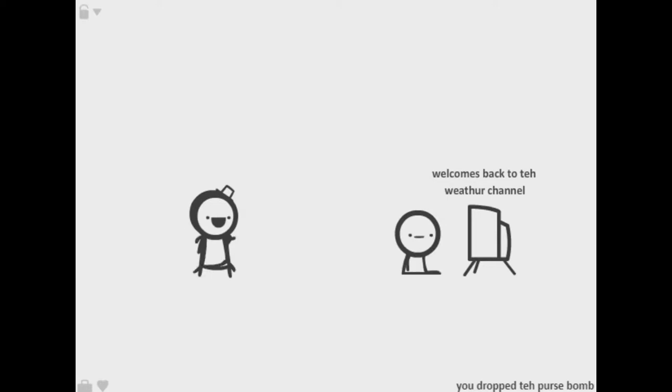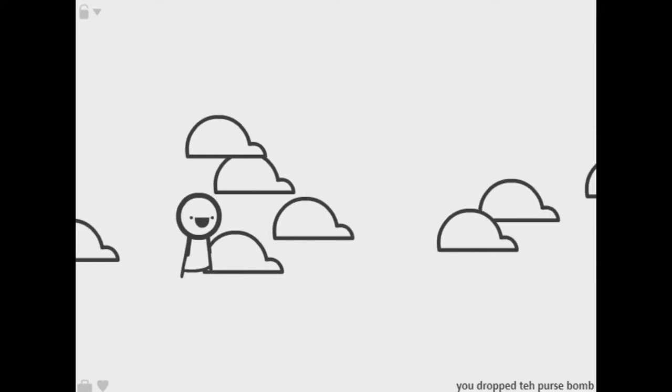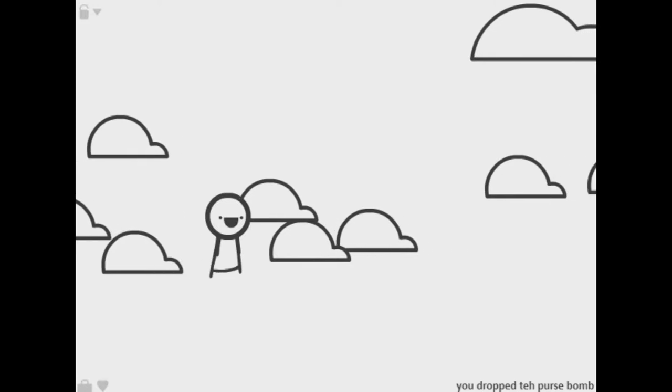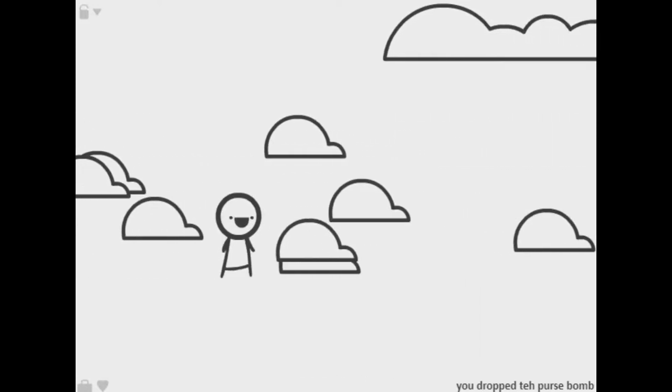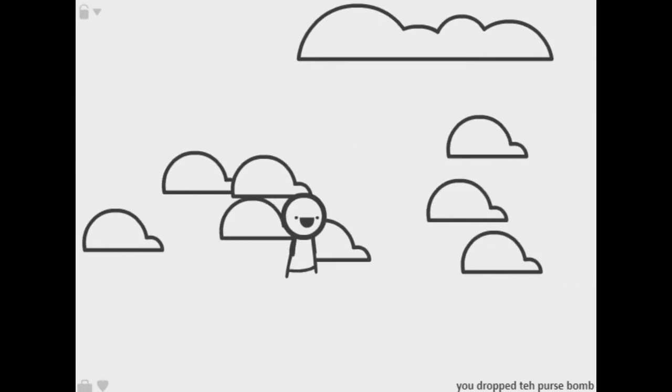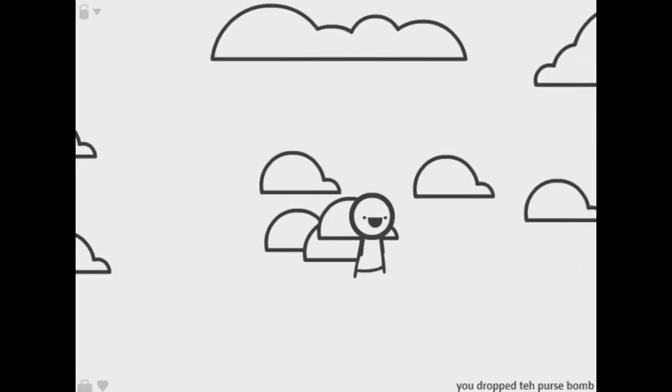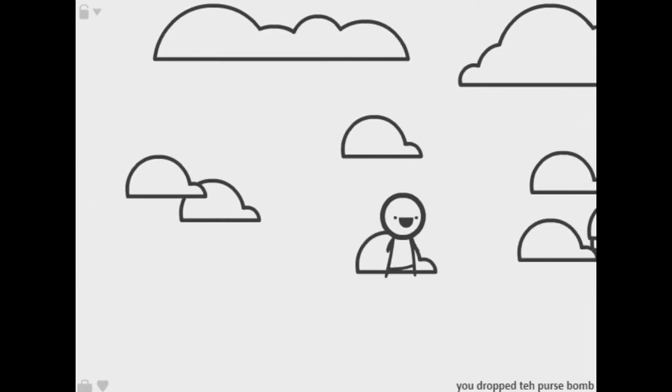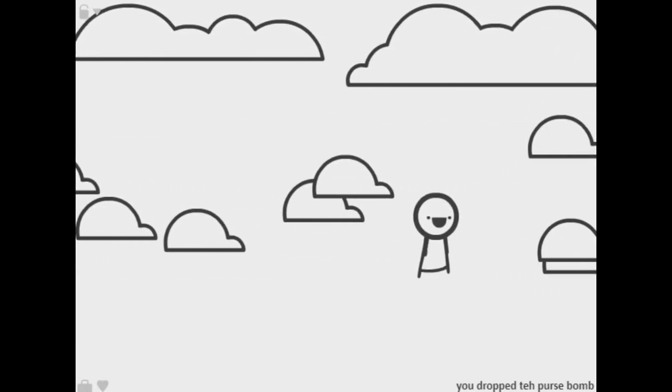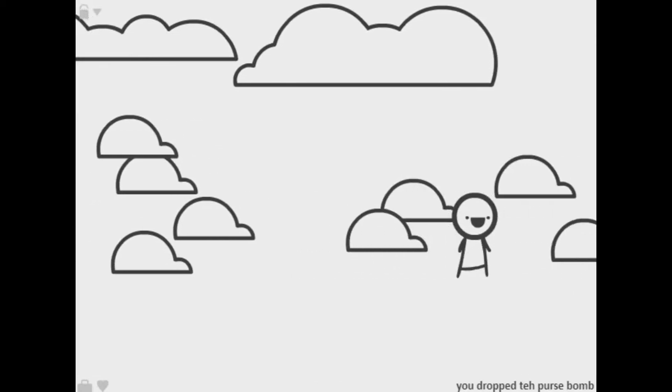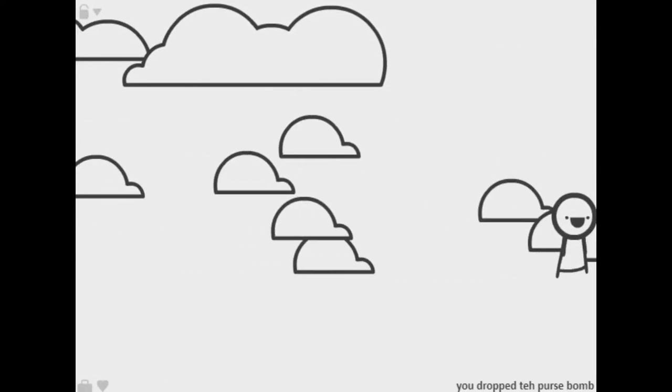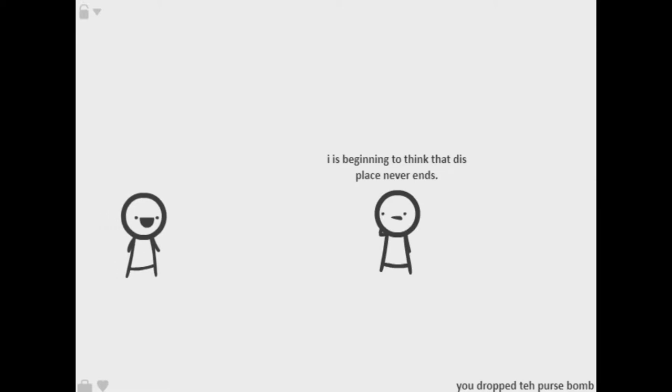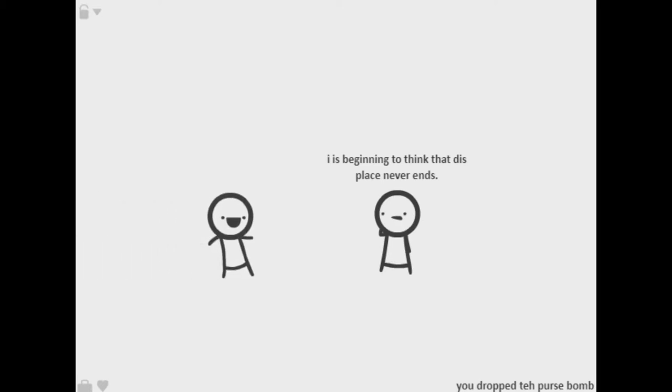Welcome back to the weather channel, weather is very cloudy apparently. And it's not moving me, why am I not moving? Come on, you can move faster, come on you got this, you could go faster, you're almost there, you're almost at the edge of the screen. I is beginning to think this place never ends. Yeah who knows, oh well I can't go back.